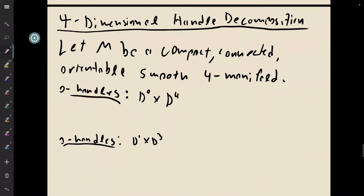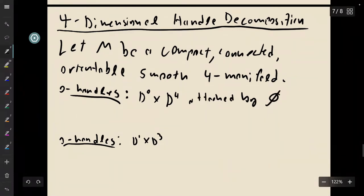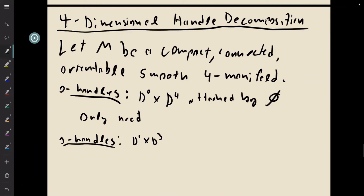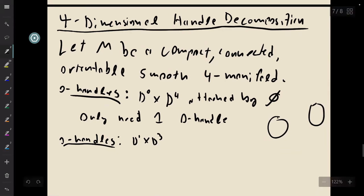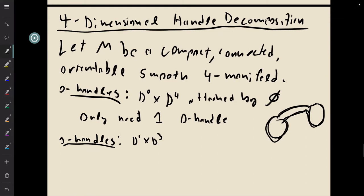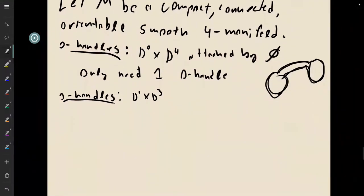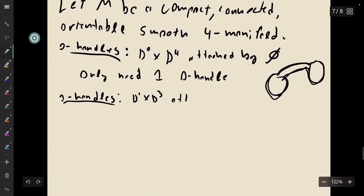And we're going to talk about what a handle decomposition of M would look like. So first of all, we can start with zero handles. And again, like I said, these are attached by the empty set, which means we can just invoke them into existence. And we always only ever need at most one. The reason why is because if we had two zero handles, then the only way this can be connected is if they're attached by a one handle. And once we attach the one handle, we basically just have a four ball again.